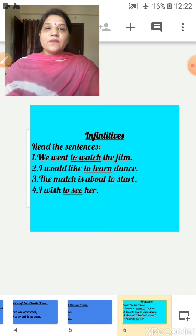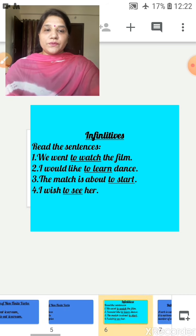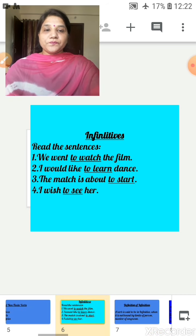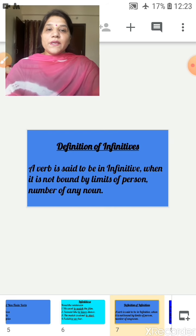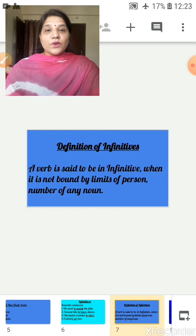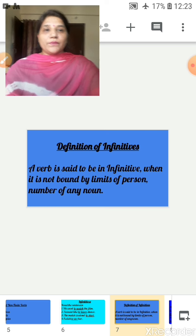Infinitives are such verbs which are used along with 'to.' Definition: A verb is said to be in the infinitive when it is not bound by limits of person or number of any noun.